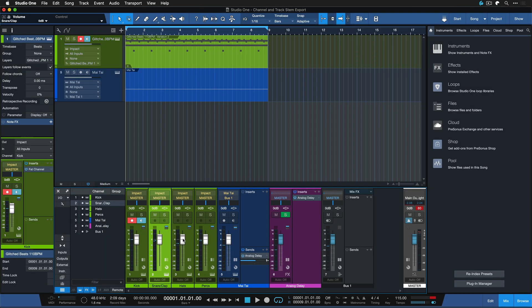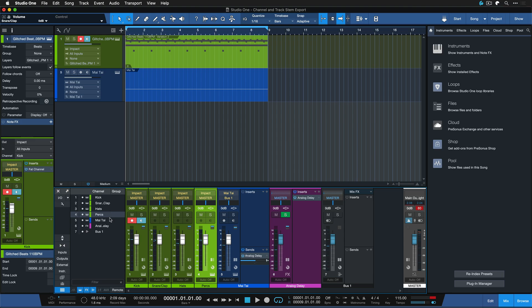Just the snare, just the hats and just the percussions for further processing and mixing. The more channels you have, the more dedicated control is still available in post.